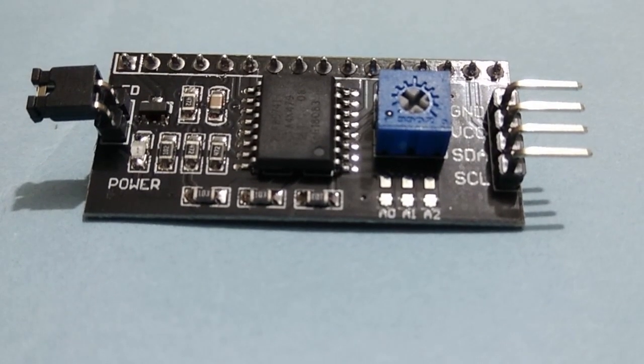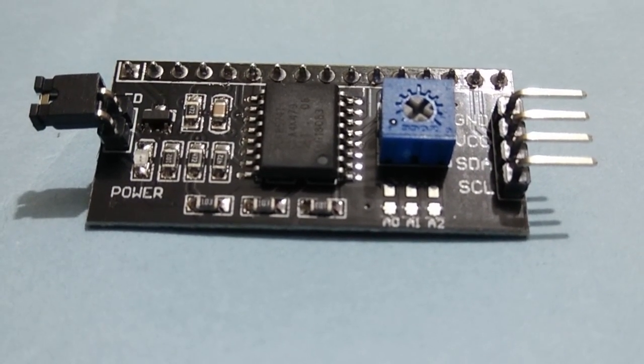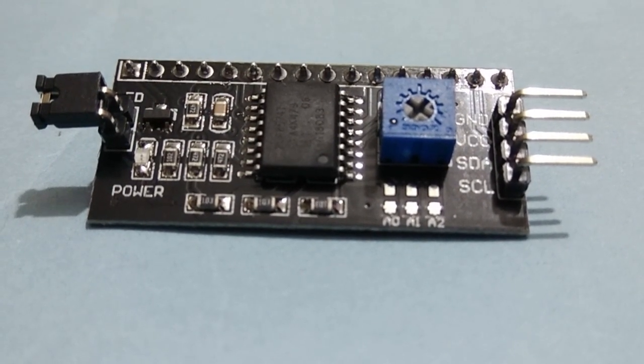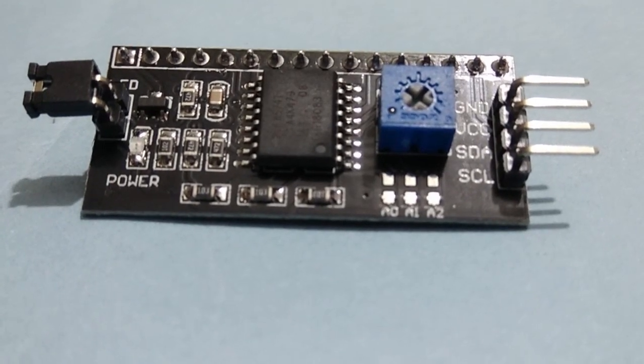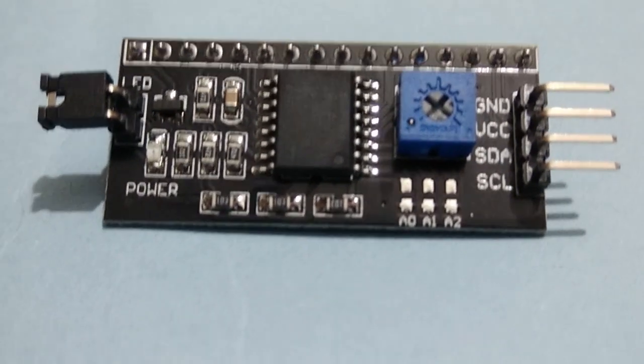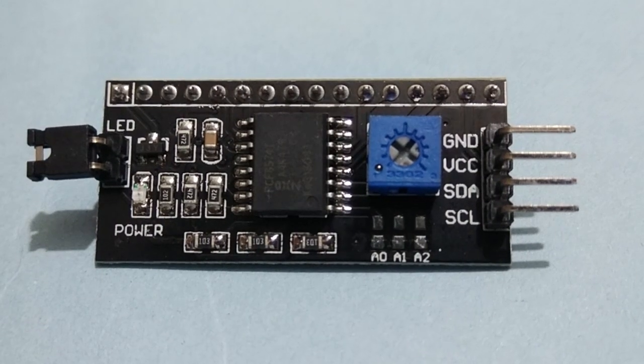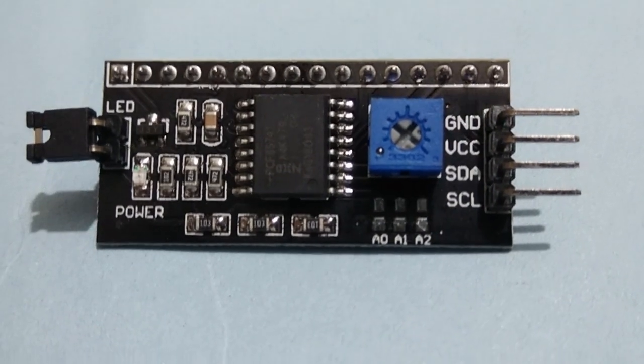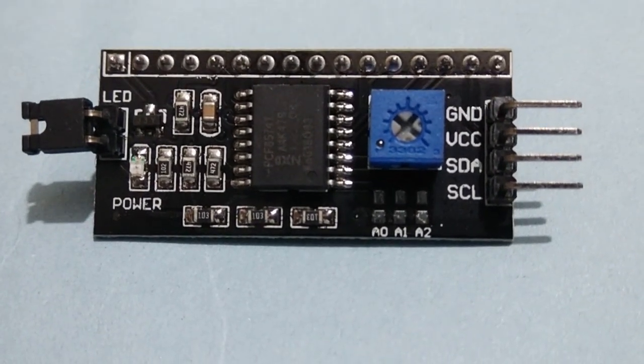This I2C module has four pins: ground, VCC, SDA is the serial data pin, and SCL is the serial clock pin.